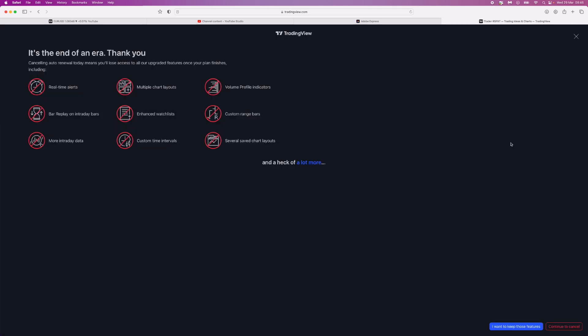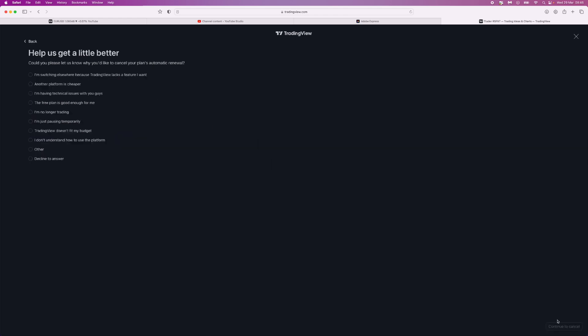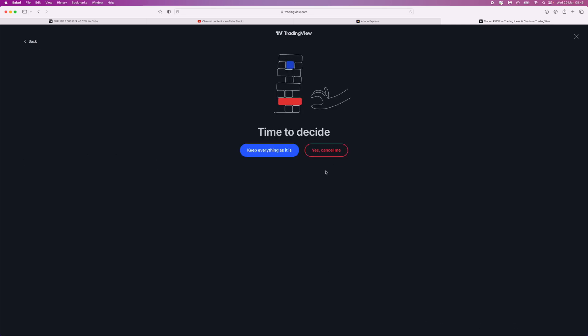Now we can go ahead and click on Continue to Cancel. Then once we click on Continue to Cancel, choose one of these options here. You can decline to answer if you want, and then click on Continue to Cancel again.